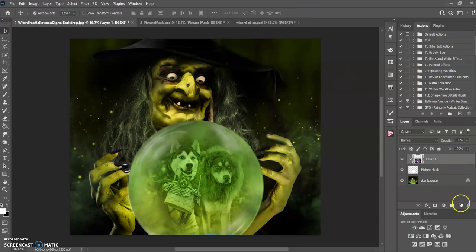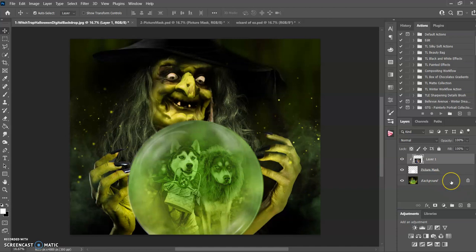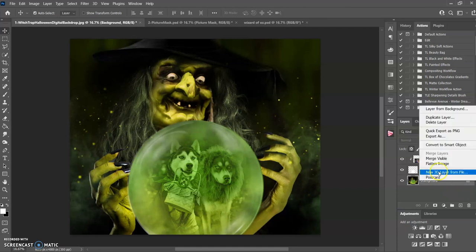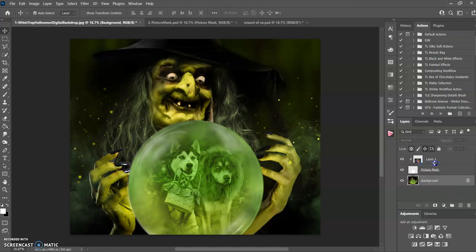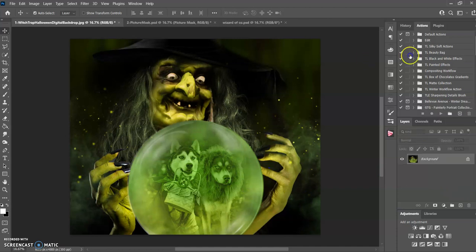From here, if you are satisfied and everything is good, you just click right on the background layer and right click. Then you do flatten image. This is where if you want to add any actions or do anything else. If not, if you're all set,